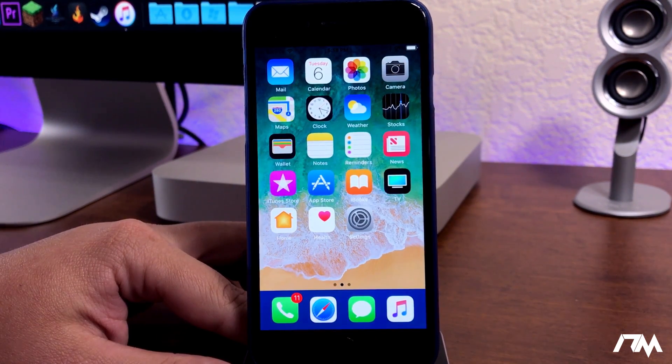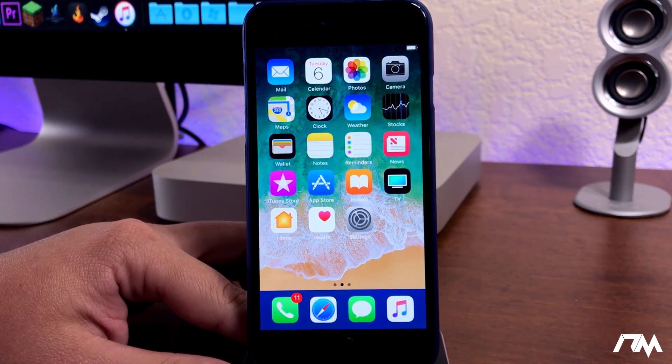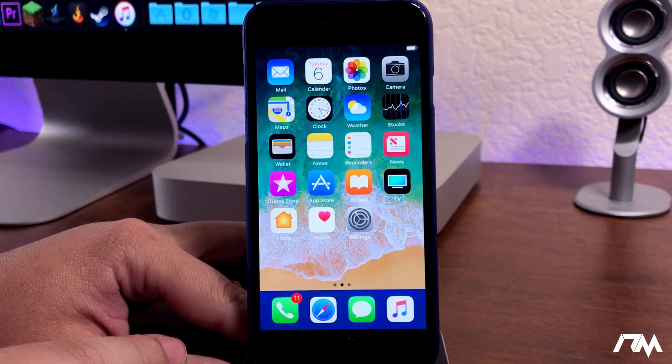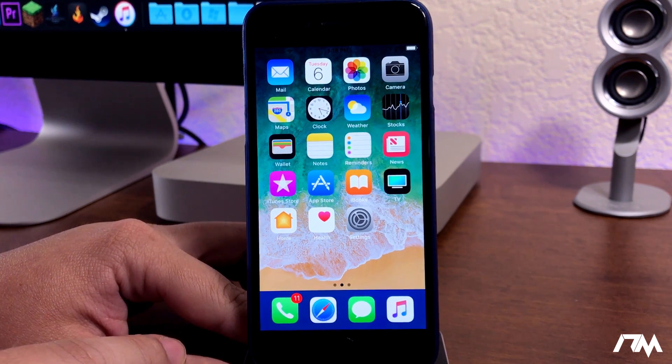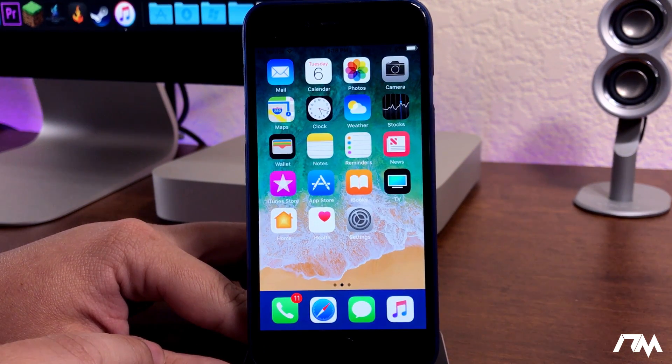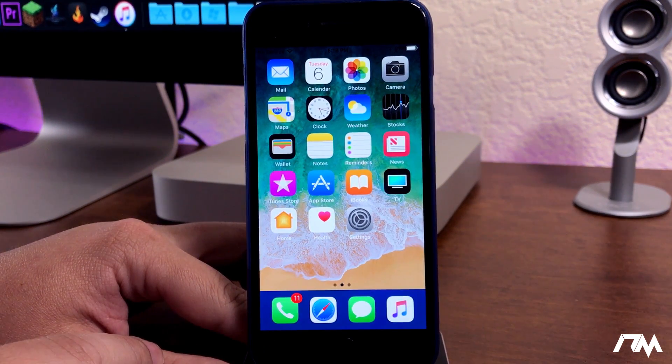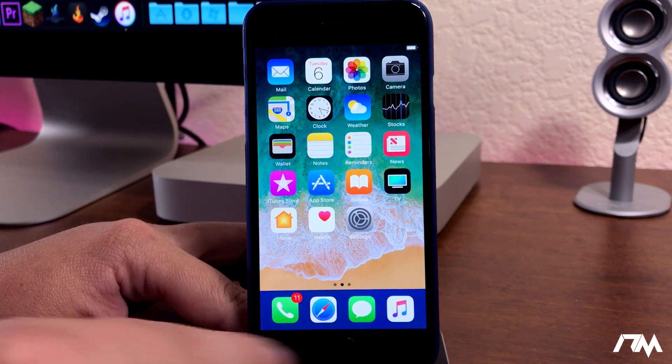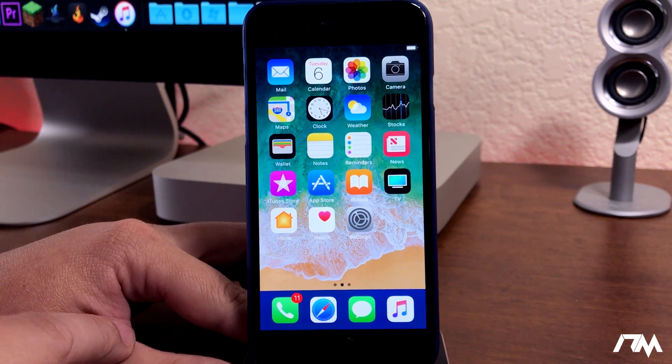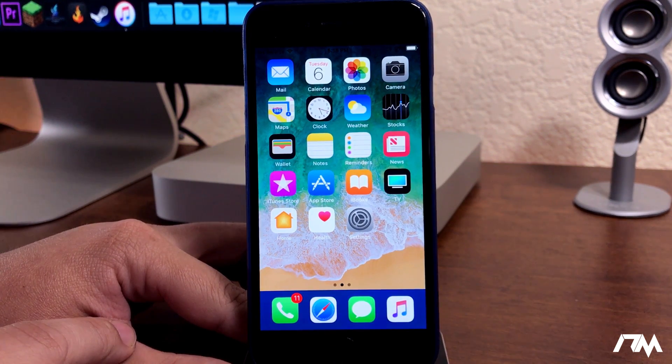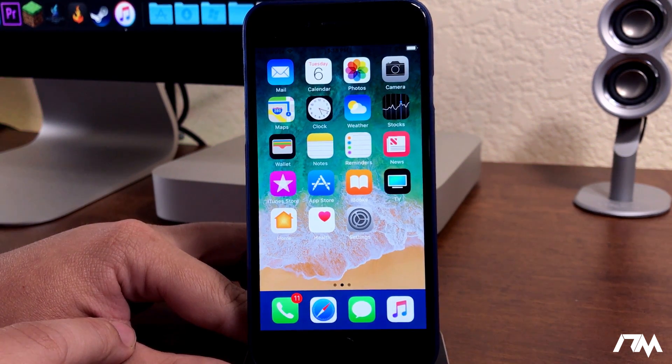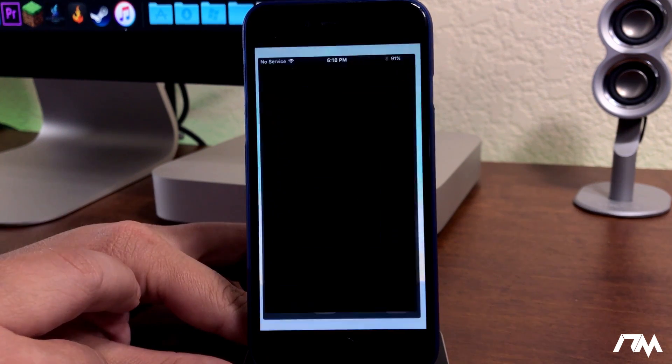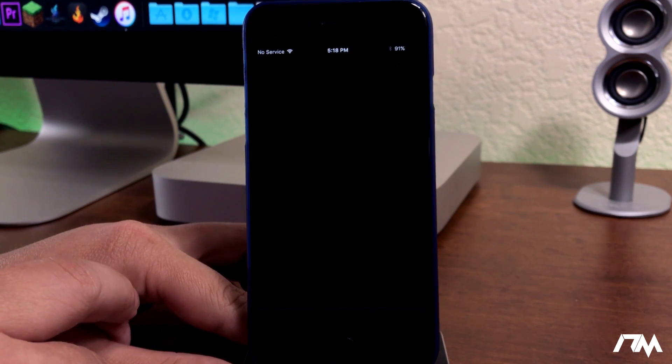Now with this Smart Invert on, it makes the dock look really funny. It's kind of a blue color. So hopefully they can switch that to just be normal or even a dark kind of blur effect to it would be really cool. We can open up the App Store. I think the App Store looks really good in dark mode as well.